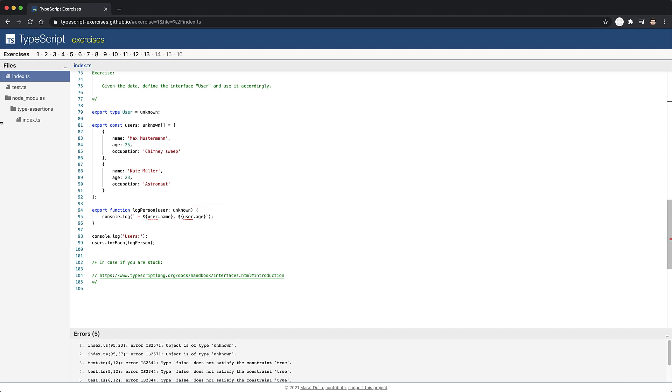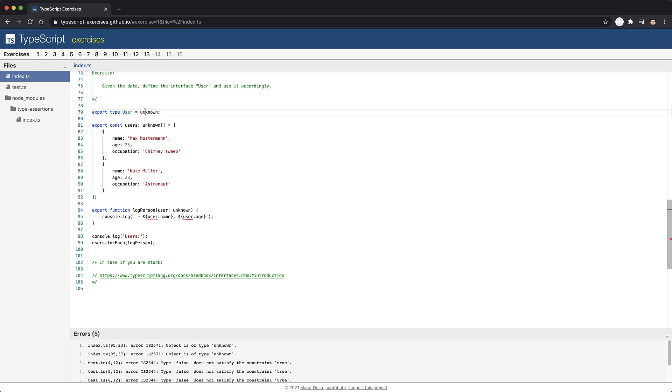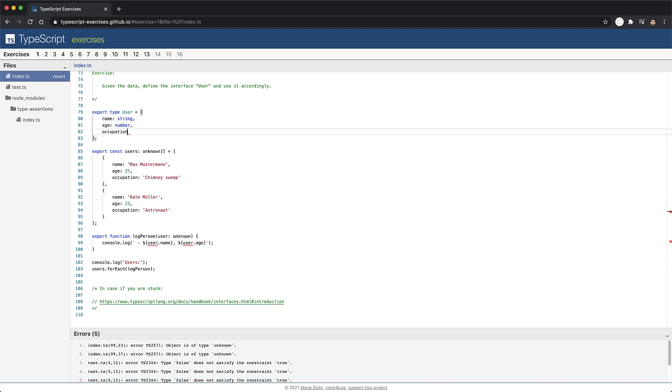A key feature of TypeScript is the ability to declare the structure of our objects. Here we can see that our users have a property name of type string, age of type number, and an occupation of type string. So we can declare this type to ensure consistent usage in all our code base.